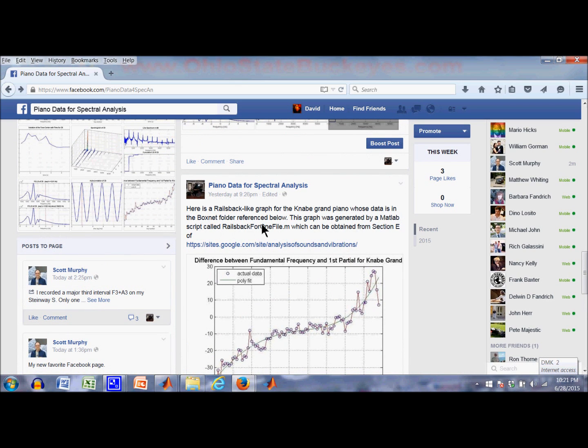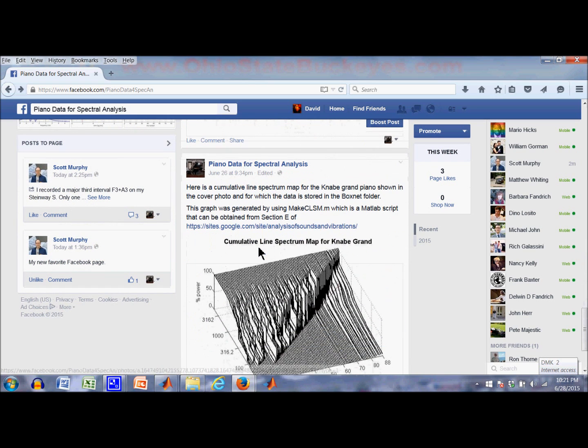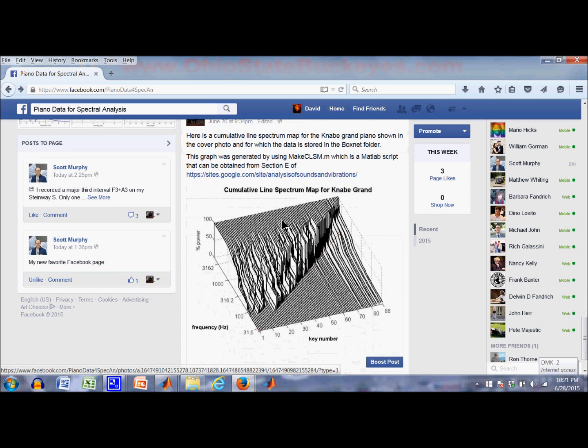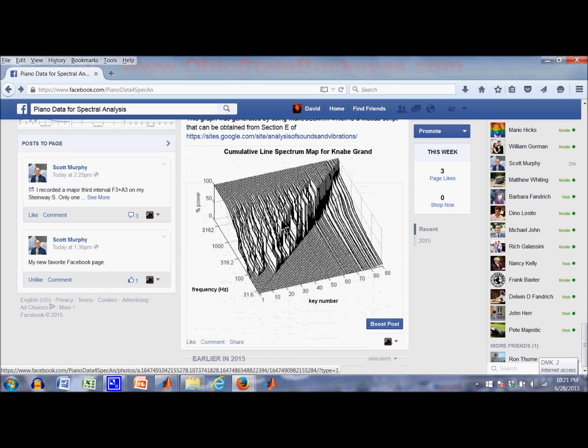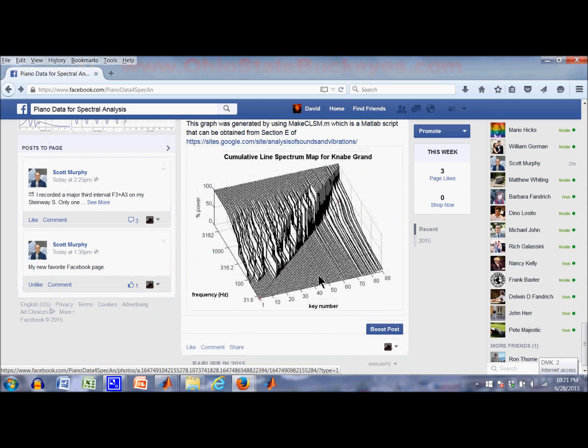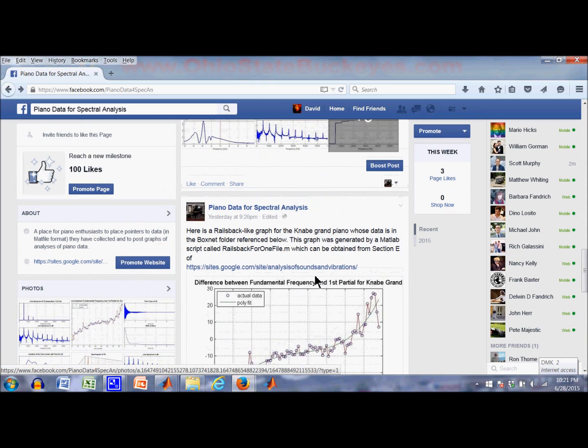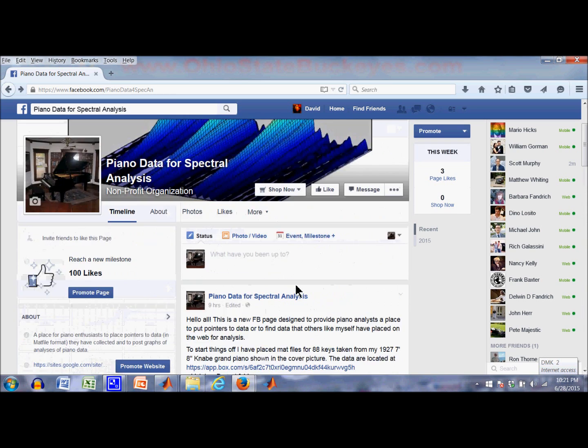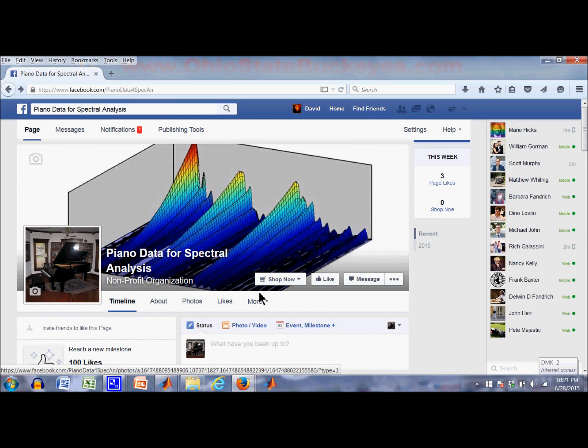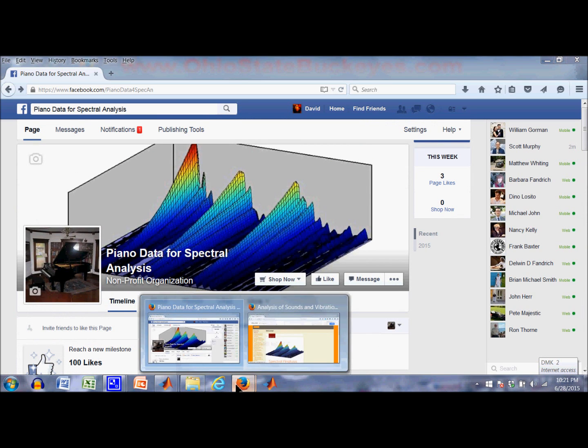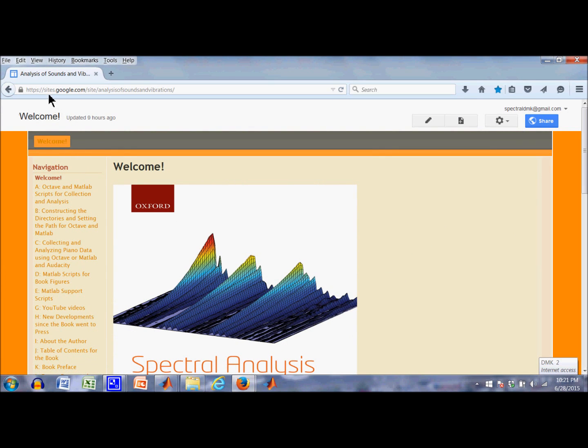For example here it is RailsBackForOneFile.m. And here's a cumulative line spectrum map that I generated using another script. There, make CLSM.M. And I'm not going to go through what these graphs mean because that's the topic of another subject, another time. But, I want to show you the other website here, up here for analysis of sound and vibrations.